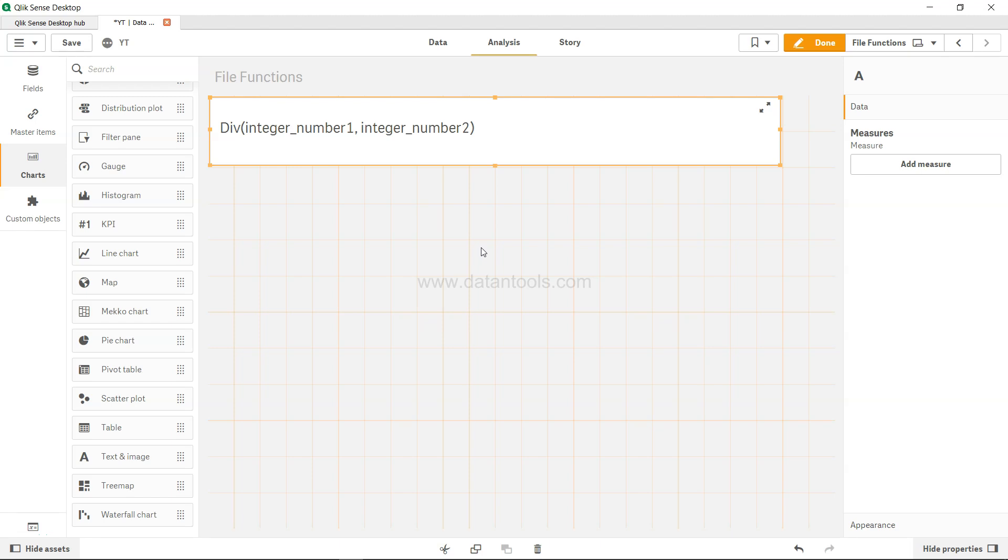Hi there, welcome back to the new Qlik Sense tutorial video. In this video I'm going to talk about the div function.